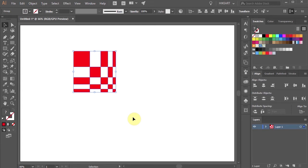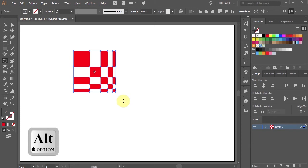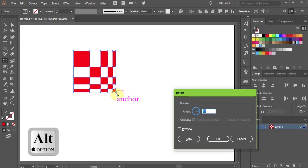Then press the letter R for the rotate tool or select it from the toolbar panel. Now holding down the Alt key, click on this anchor point to set the rotation point.